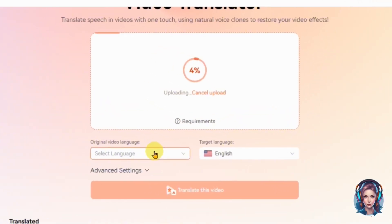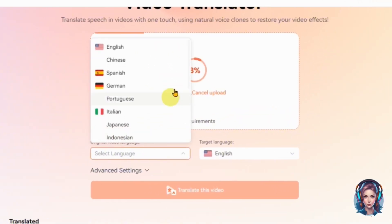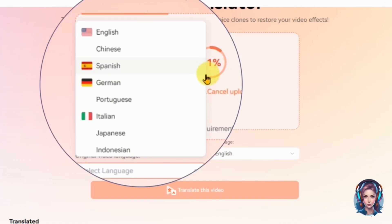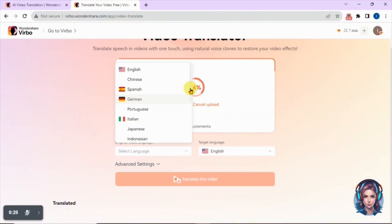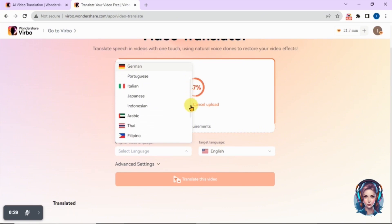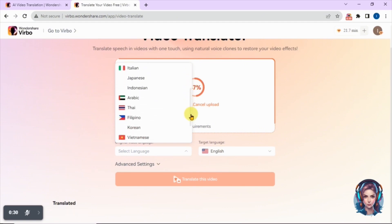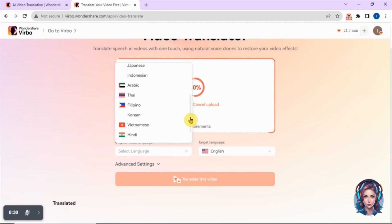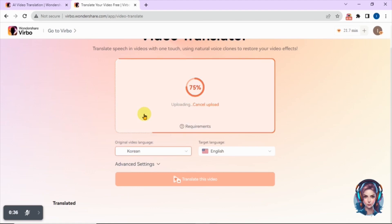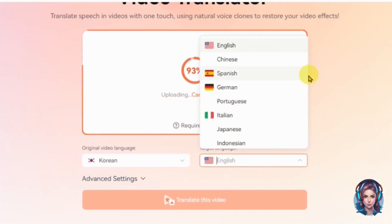You can upload a video clip up to two minutes in this free trial. Now select the original language of the video you uploaded. It supports so many languages including English, Chinese, Spanish, German, Italian, Japanese, Arabic, Thai, Korean, Hindi, Russian, French, and so much more. My video is in Korean, so I will select Korean.